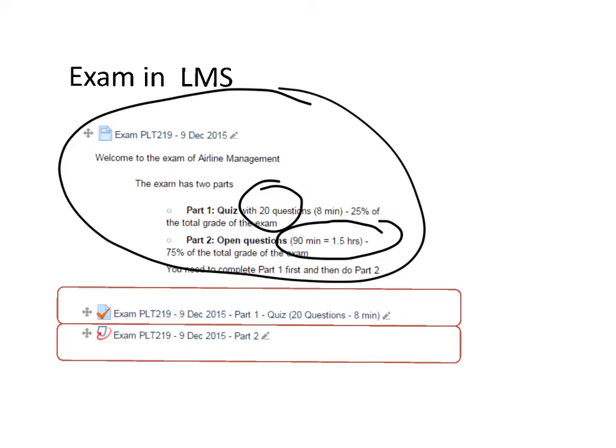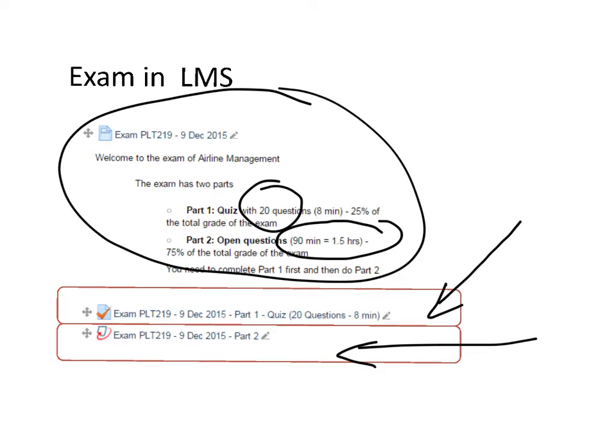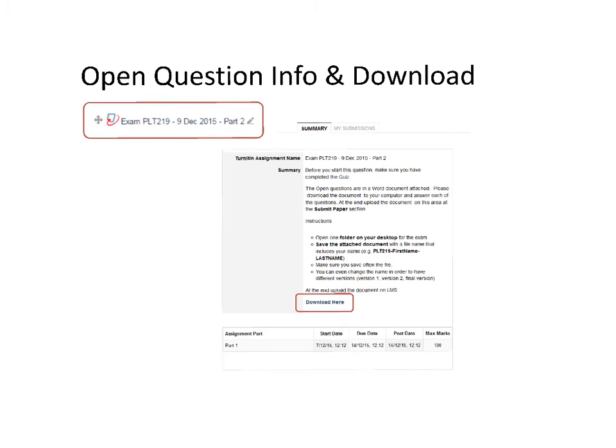To access both parts, you'll click here for the quiz and here for the open questions, which is similar to an assignment. Remember: first complete the quiz, and then when you finish it, you start the assignment.